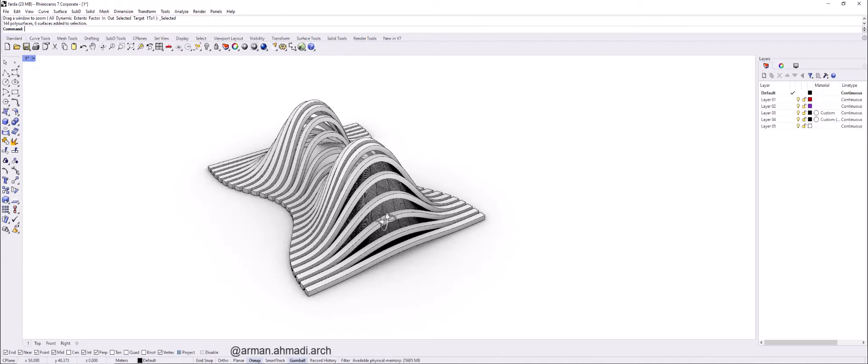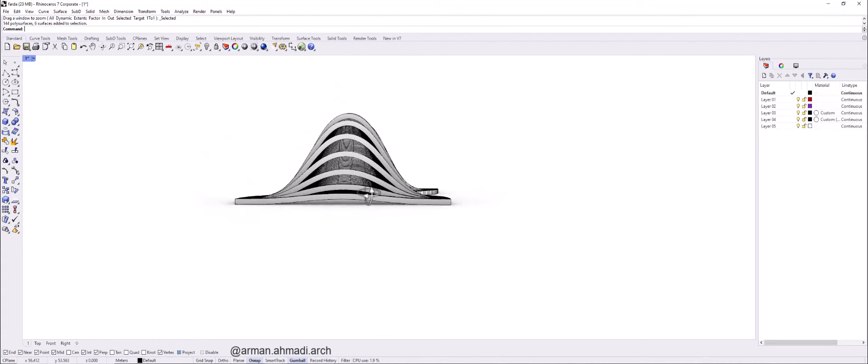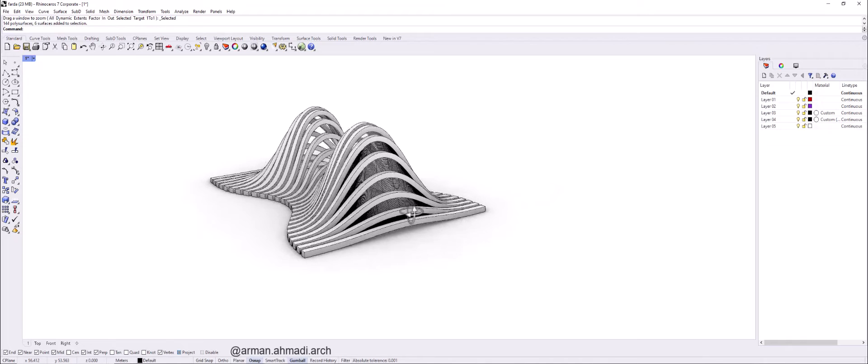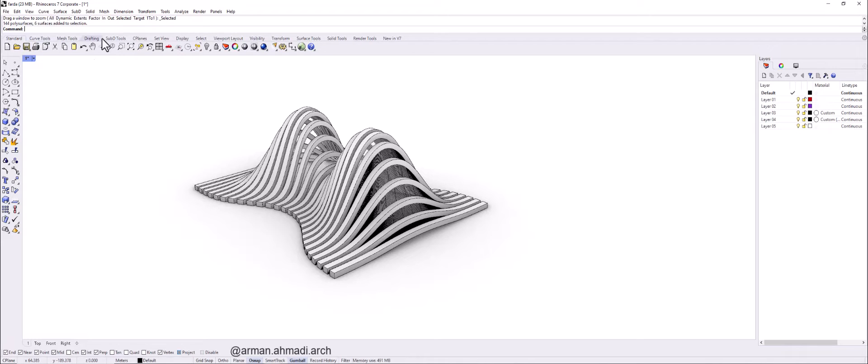But at first we should know that these kinds of models can easily be created by many different commands in Rhino. But in this tutorial we are going to use SubD tools panel.